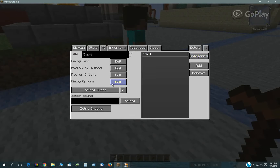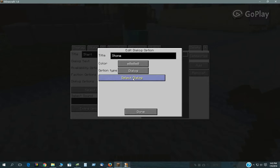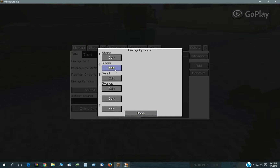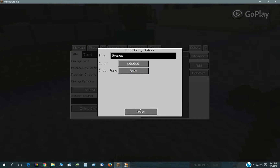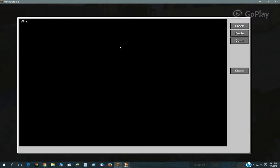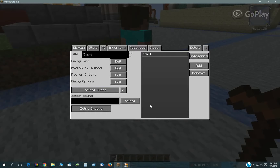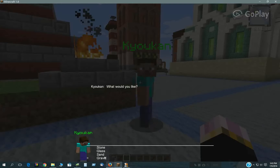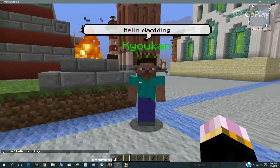Stone, glass, and sand will all go to roll. The dialogue text will be 'What would you like?' — pretty straightforward. So you click on him, it says 'What would you like?', you click stone, and the roll screen will show up.